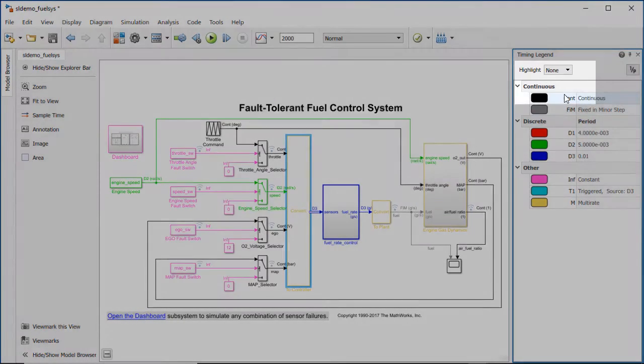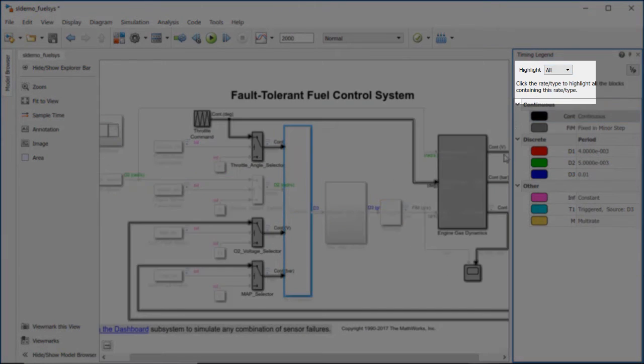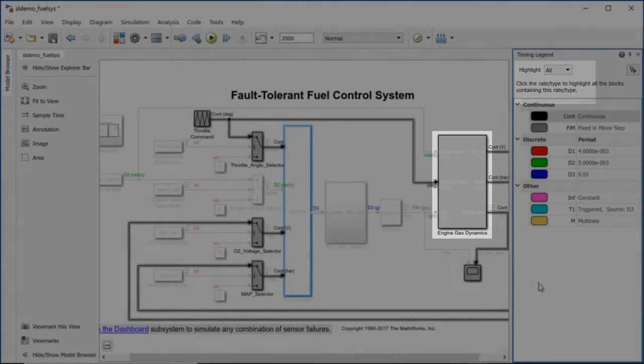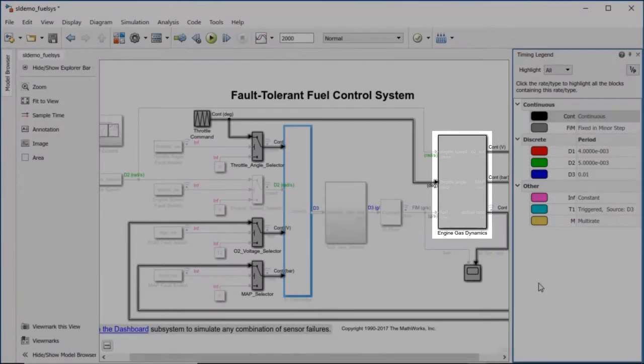When we highlight the continuous rate in the model, we can identify our plant, the engine gas dynamics subsystem.